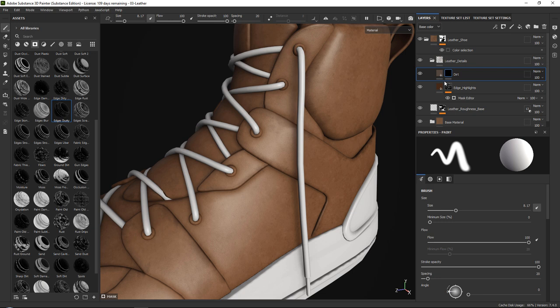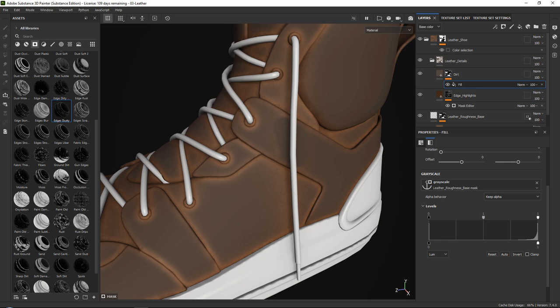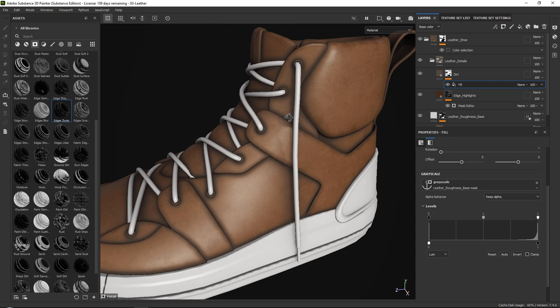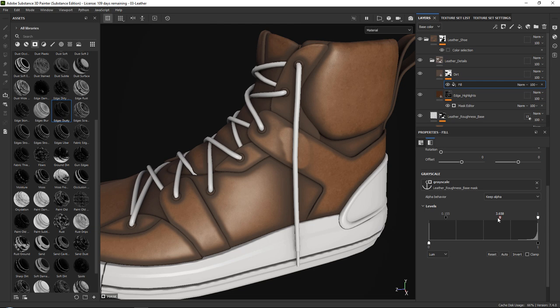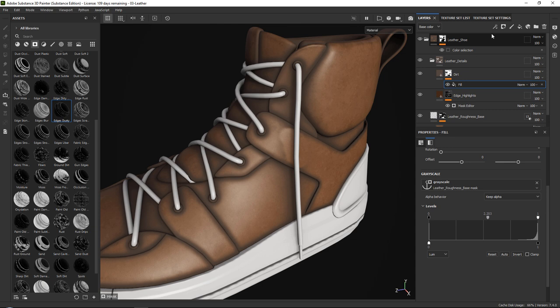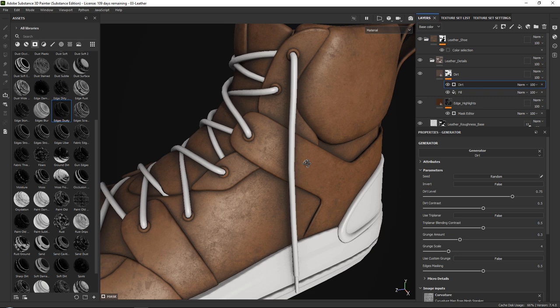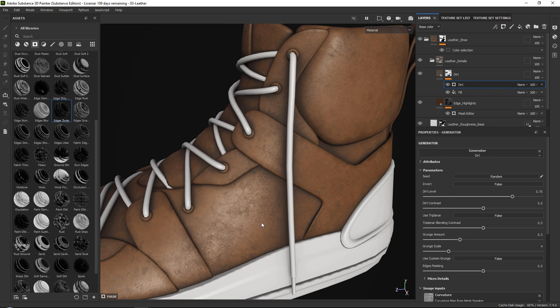To do this, add a fill, go to our grayscale anchor points, and add our leather roughness base. You can already see it happening. Next, press the invert button, which gives us more control over where our dirt appears. You can play around with levels to increase or decrease it. Now we add a generator on top — grab a simple dirt generator — and you can see it already has this extra dirt. Set the dirt generator to multiply, and it will combine with our ambient occlusion to create an almost dirt-like effect around the occlusion areas.